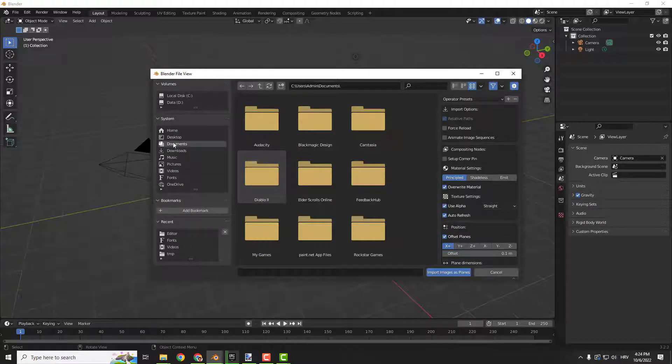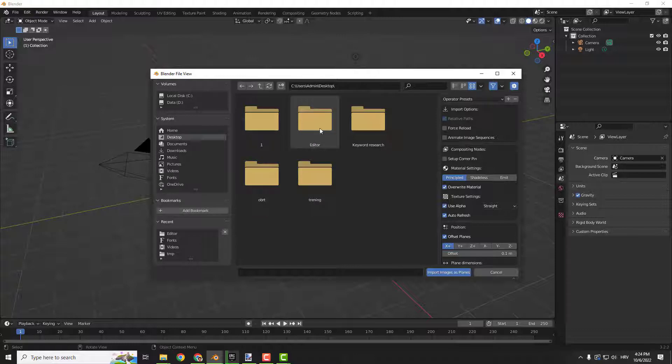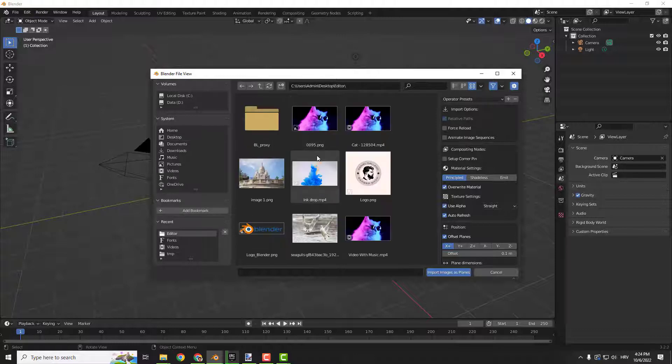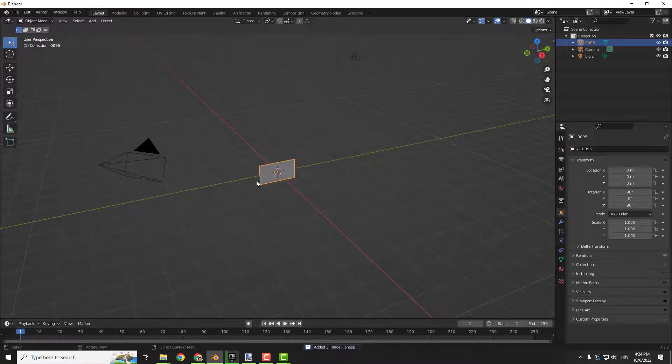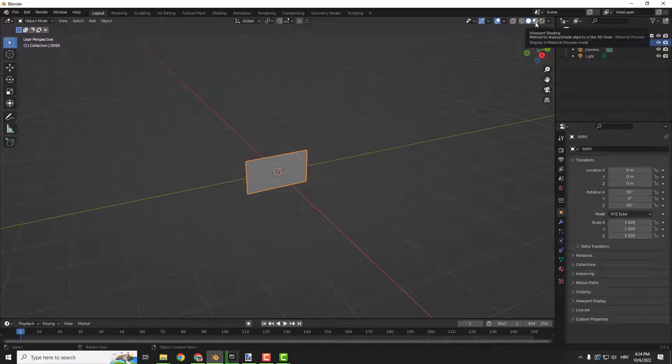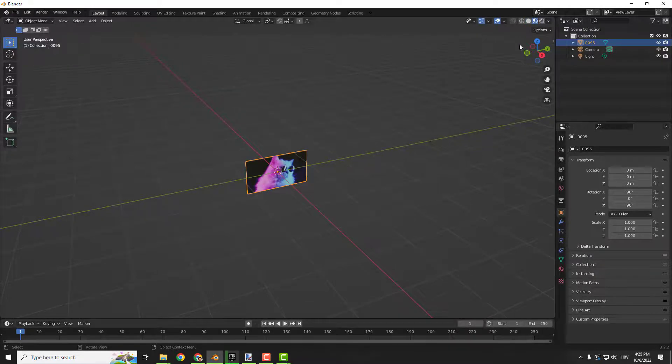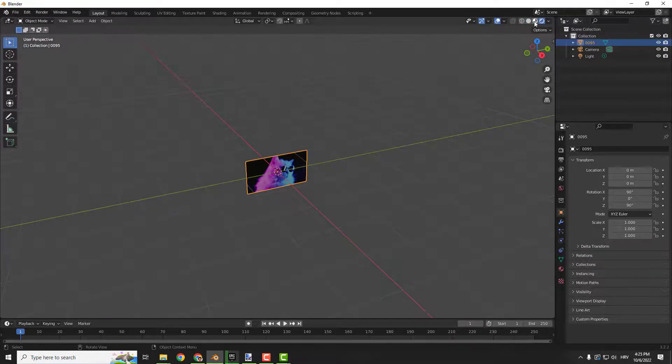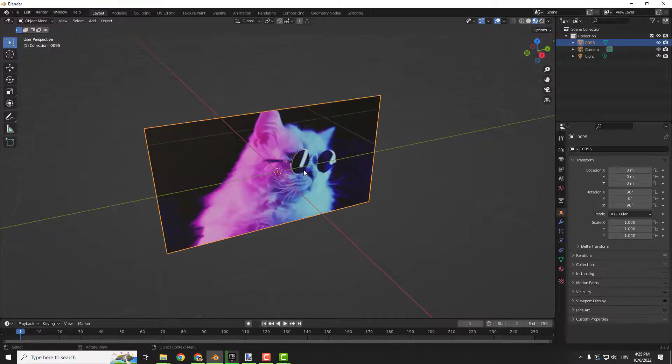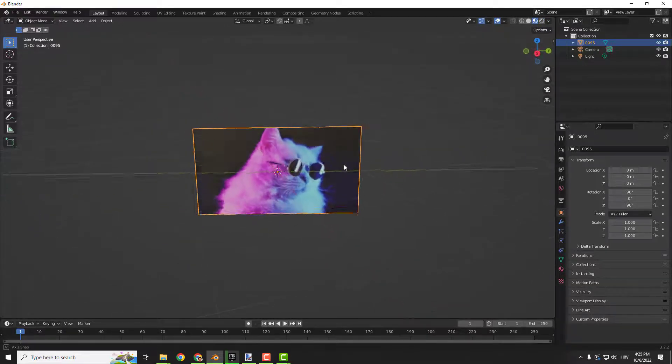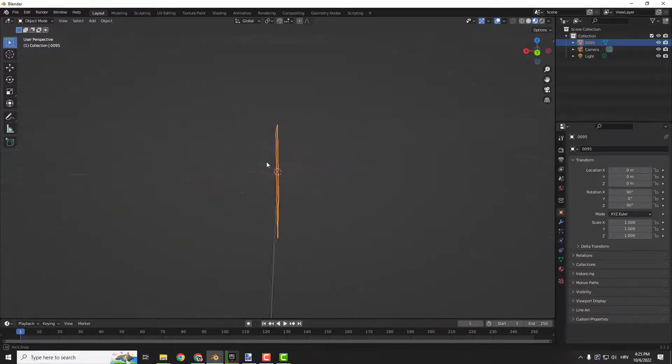I will go to my desktop, select an image, and place this one as a plane. Now if I click over here on viewport shading or render, you can see the image as a plane.